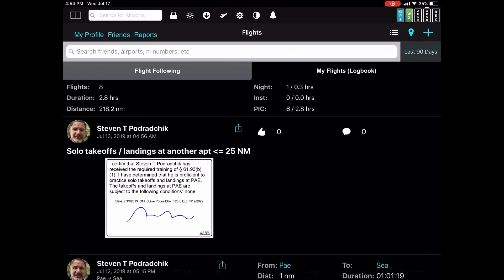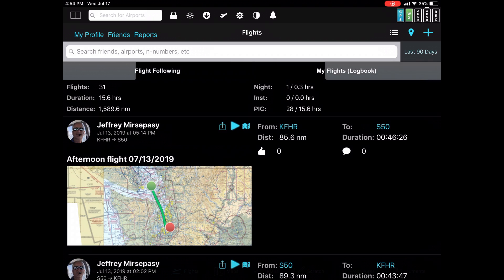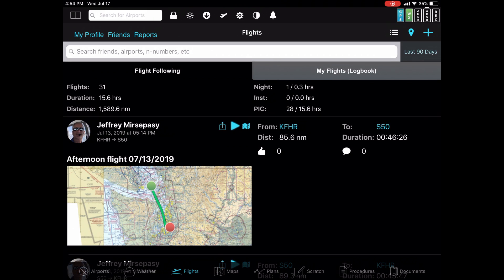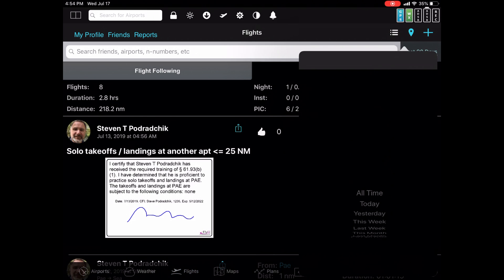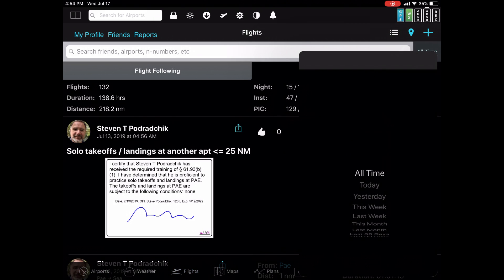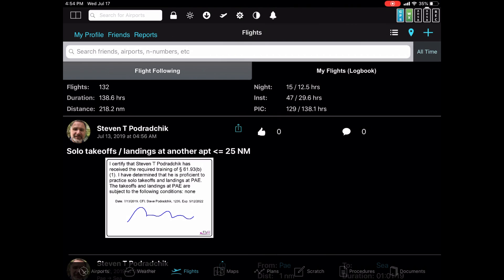Let me reset my filters here a little bit. Instead of last 90 days, I will set this to all time. So now I'm looking at 132 flights.